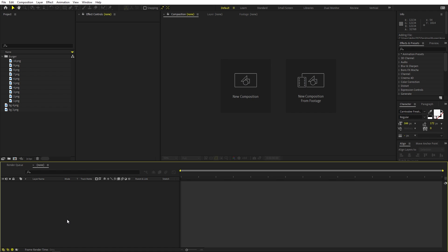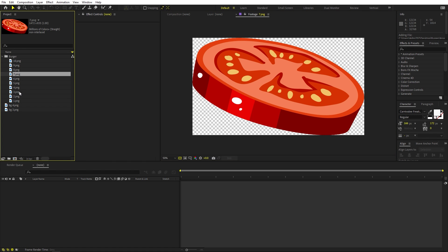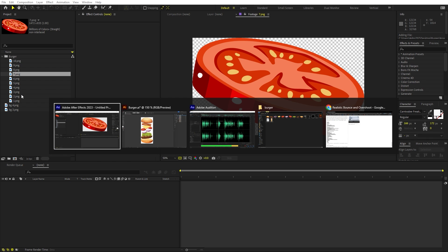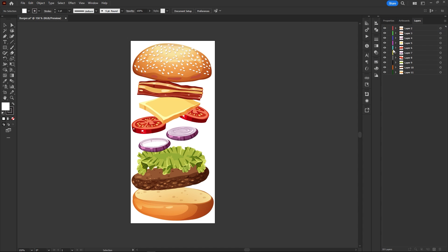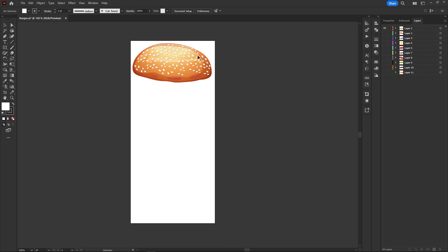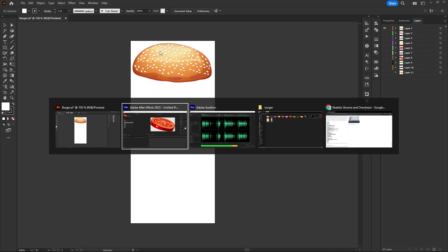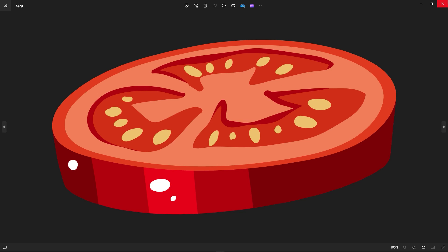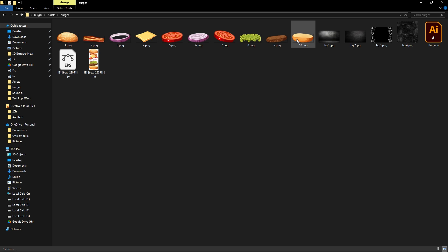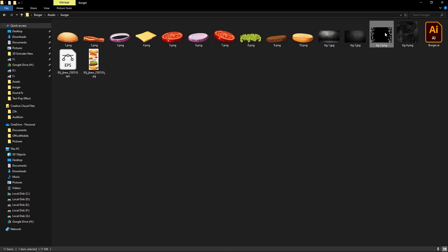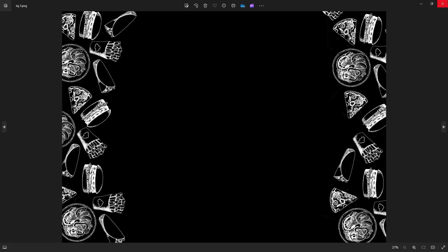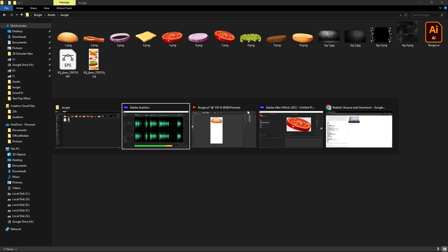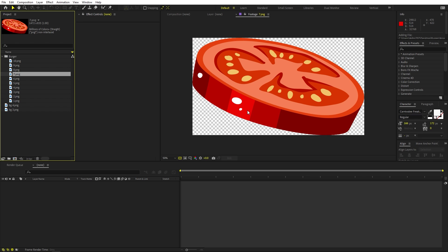I'm in After Effects and I've already imported a couple of images. These are just some individual parts of a burger. I downloaded this illustration from Freepik, soloed everything out, and exported them as PNG images — individual elements on separate PNG layers. Just import these in After Effects along with the background images, link in the description, and you are ready to go.